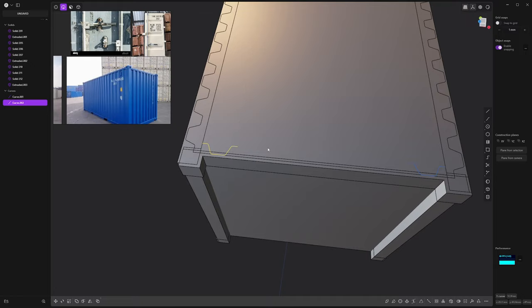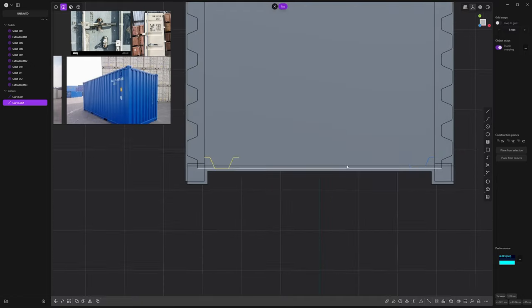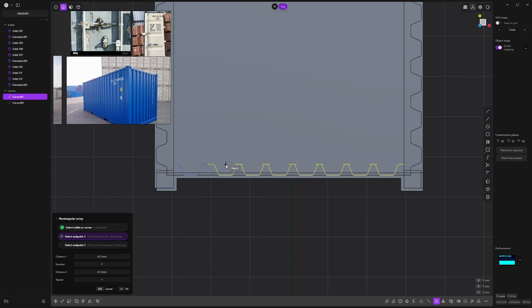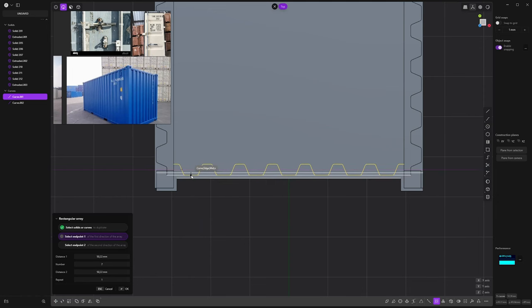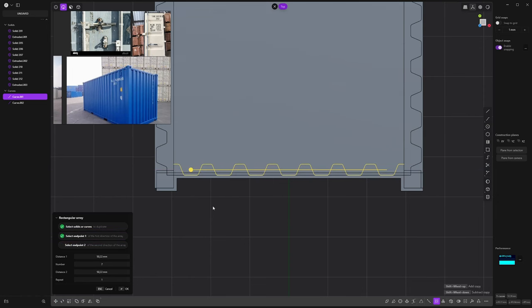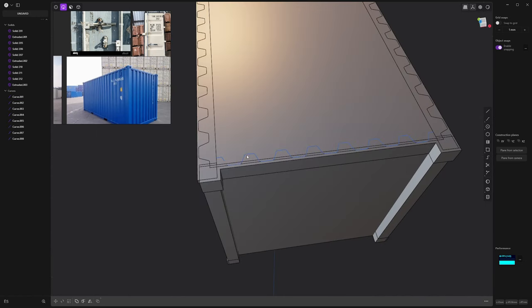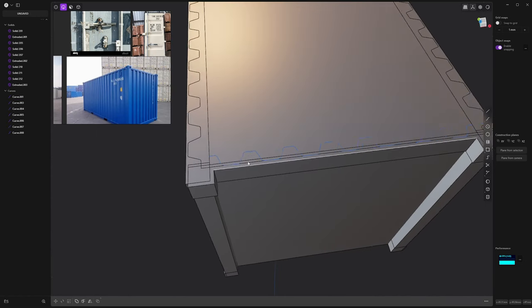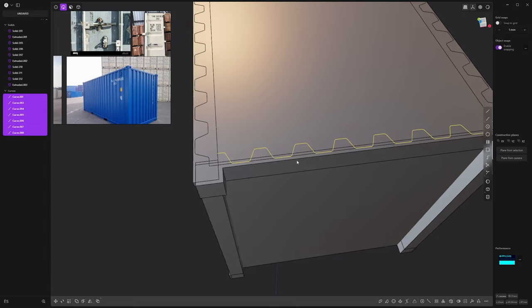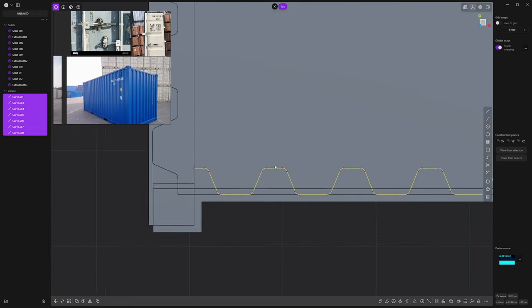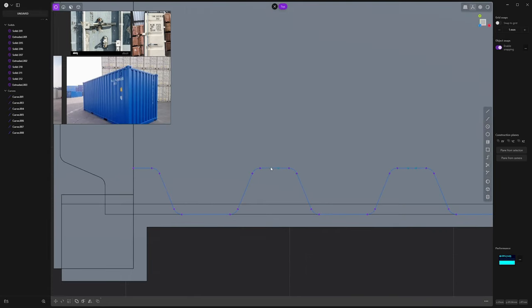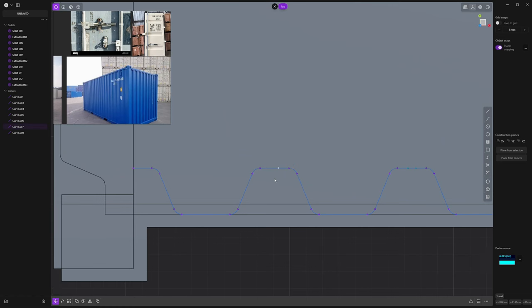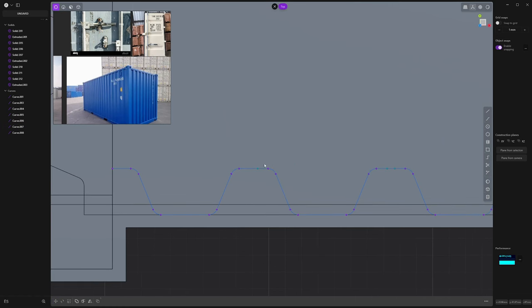So now we want to fill the gap between those two sketches. Rectangular array again on the X axis, and then I'm gonna snap to the middle of the previous sketch. And delete one, and now I can join them. If I hit G, as you can see there is a supplied edges intersect or overlap. It's because we have an overlapping of sketches here, so we need to snap them together.